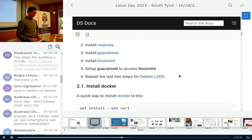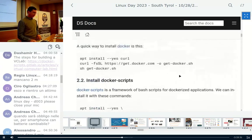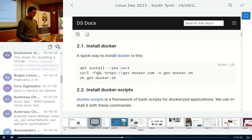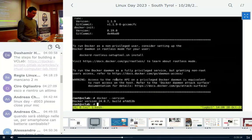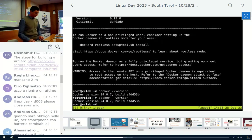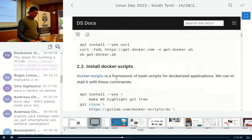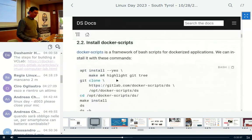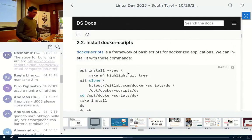Installing Docker is easy — one of the simplest ways is to download a script from the internet and run it. I have already done that and installed Docker in this virtual machine. To install Docker Scripts, we first need to install some packages on which it depends.